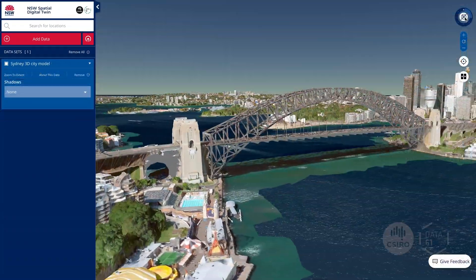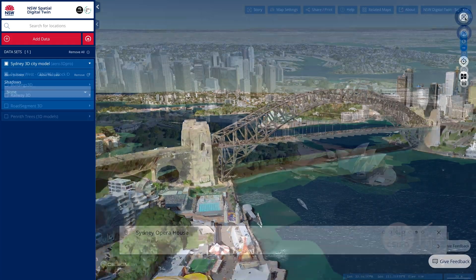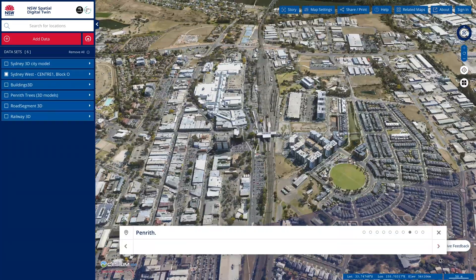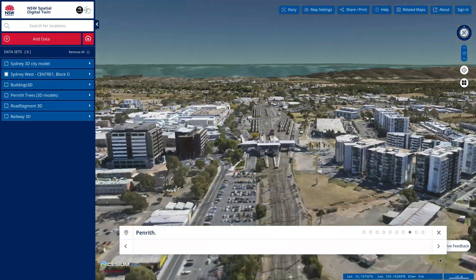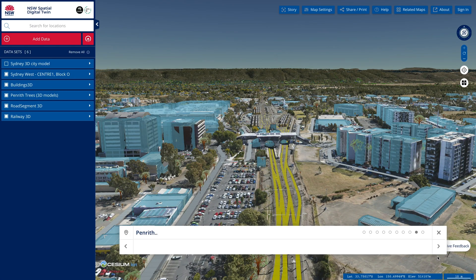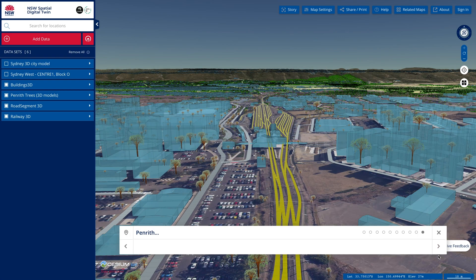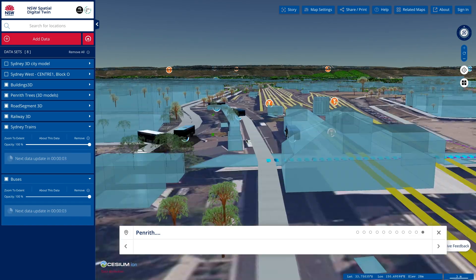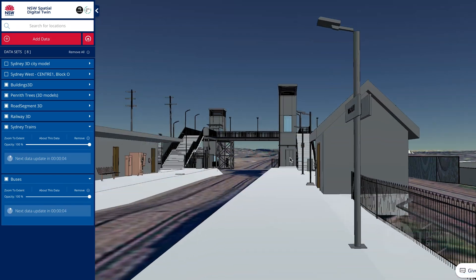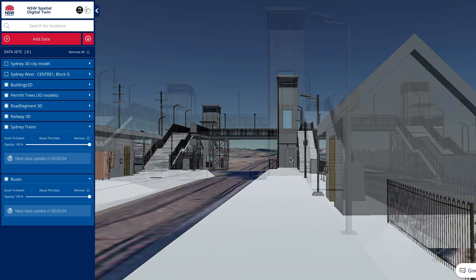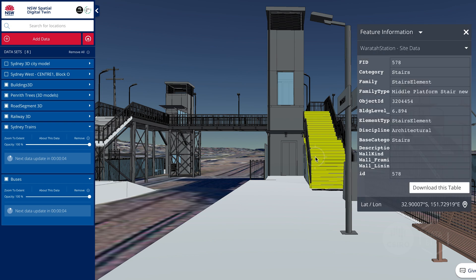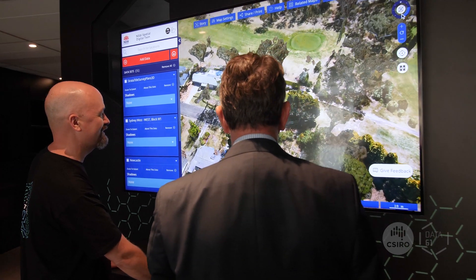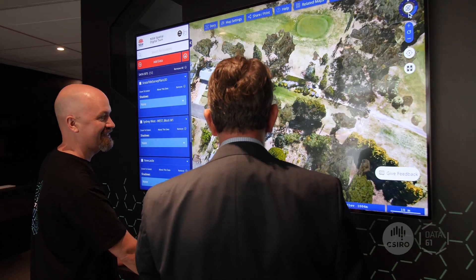Users can interact with a virtual replica of the Western Sydney region, adding and removing layers to visualise data and infrastructure such as under and above ground utilities, live transport data, roads, schools and hospitals, building materials, property boundaries and valuations, strata plans, 3D trees or any other data fed into the system.